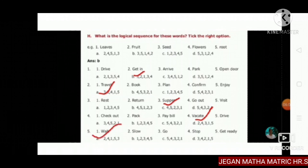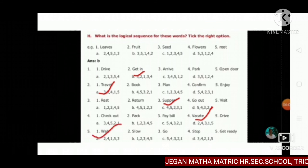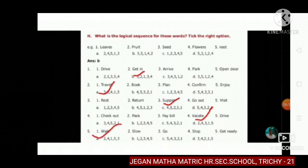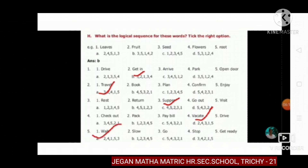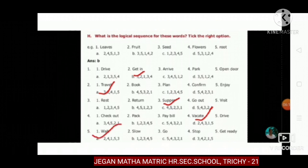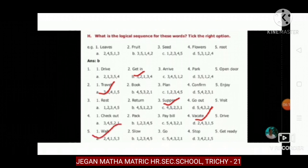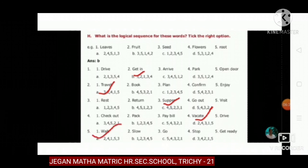Next, third one: checkout, pack, pay bill, vacate, drive. The answer is D: two, four, three, one, five.